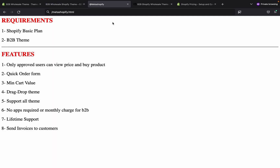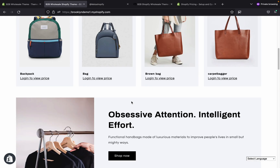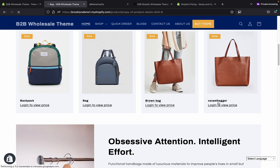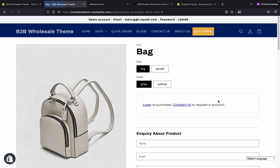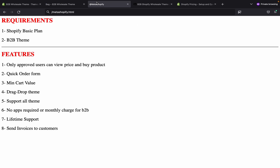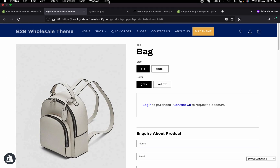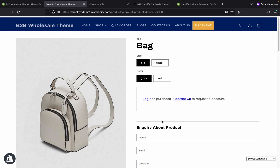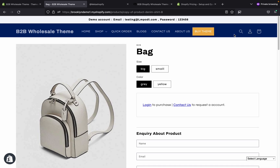What are the requirements? First, you need a Shopify basic plan and this theme. The features include: product pricing that is only visible to logged-in users approved by you, inquiry about product, and a minimum cart value setting. It is a drag-and-drop theme so you can create any type of layout and change the theme design as well.